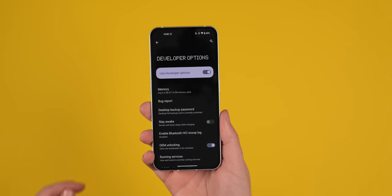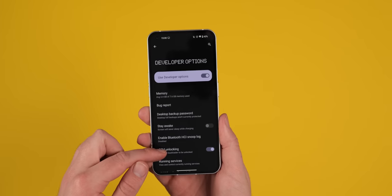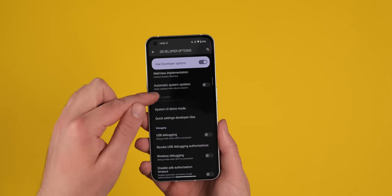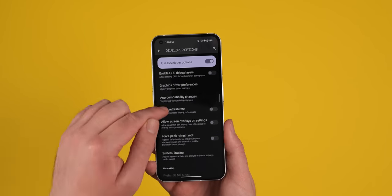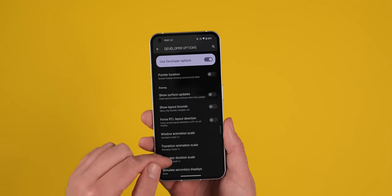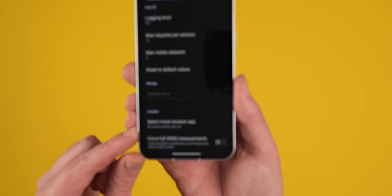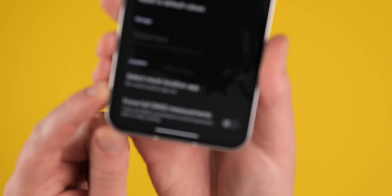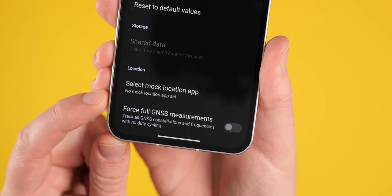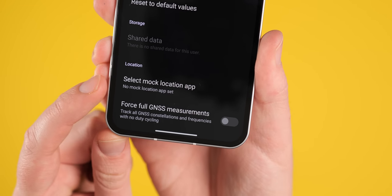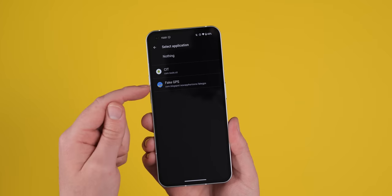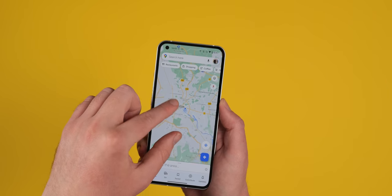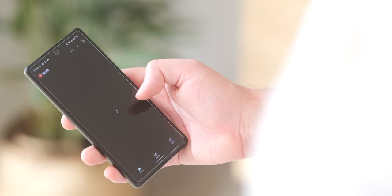To enable this, head to settings, system, developer options, and now select mock location app. Now you can select your preferred application if you do have one installed. If not, head to the Play Store, find one. Now you should be able to add that to your preferred location application via the developer options.